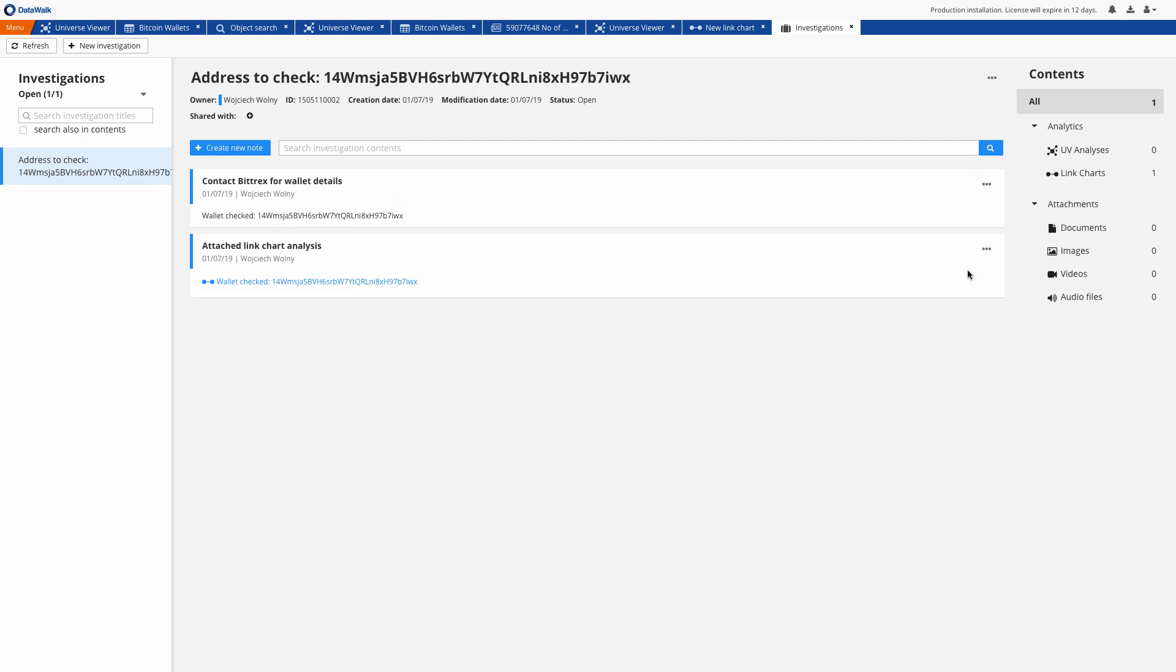So in this quick example we were able to identify suspicious bitcoin addresses of interest, find associated phone numbers and email addresses, and visualize and investigate the source and destination of suspicious transactions.